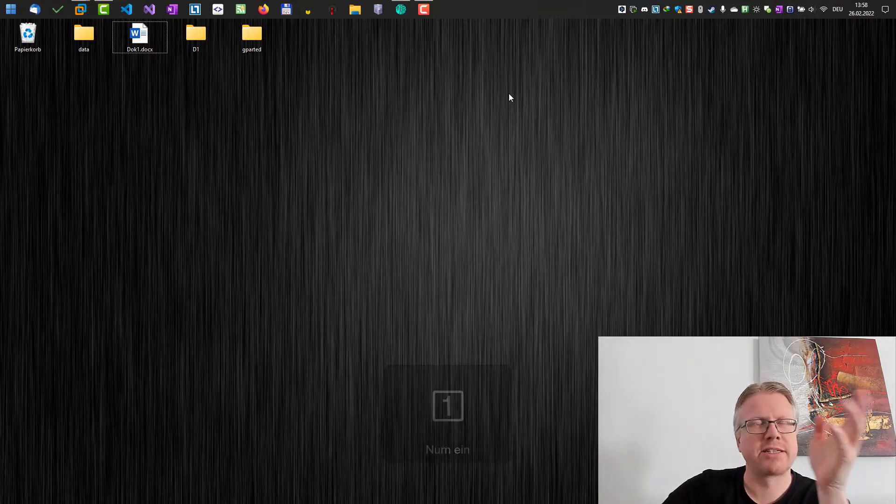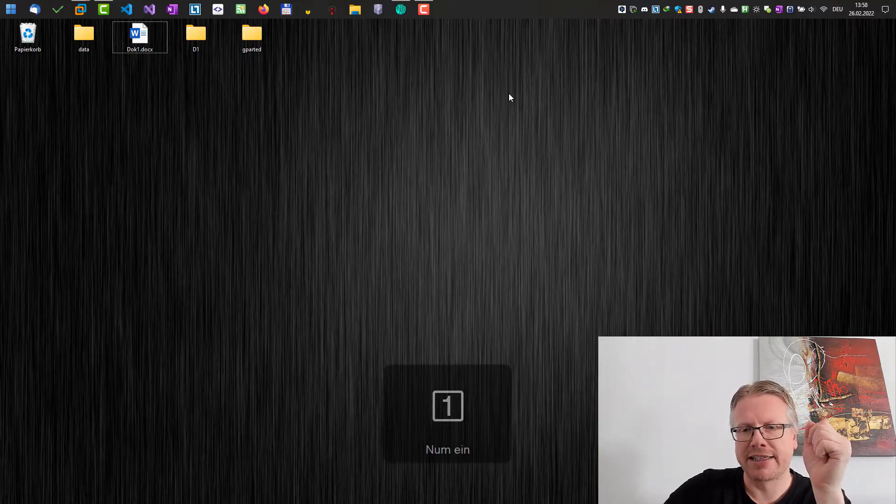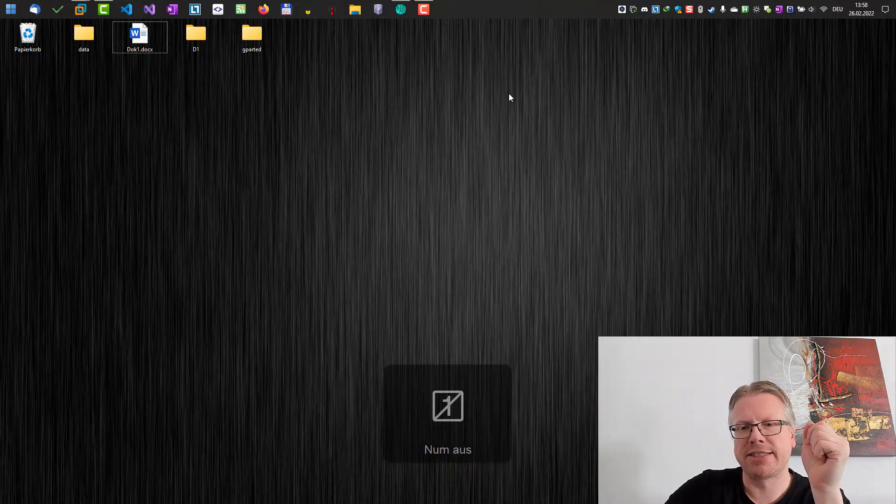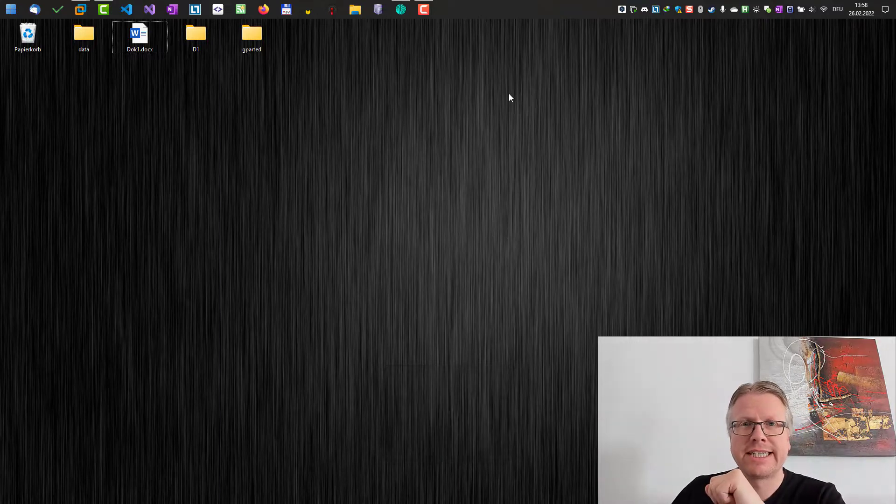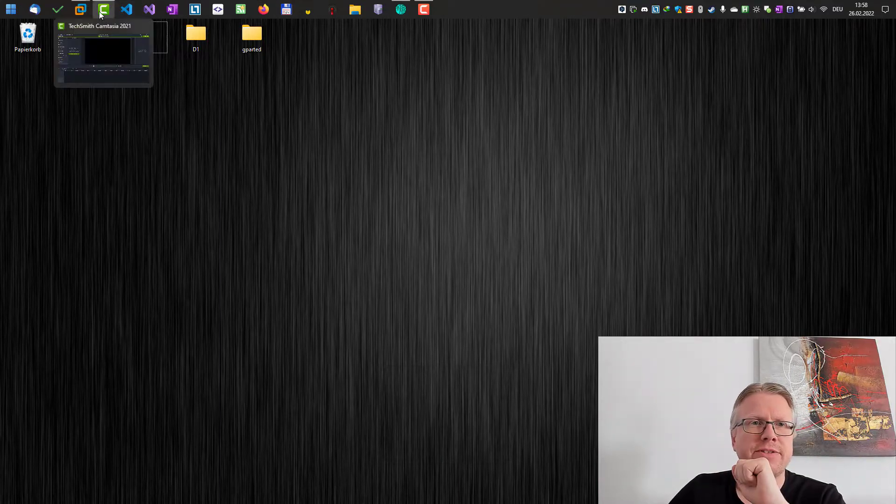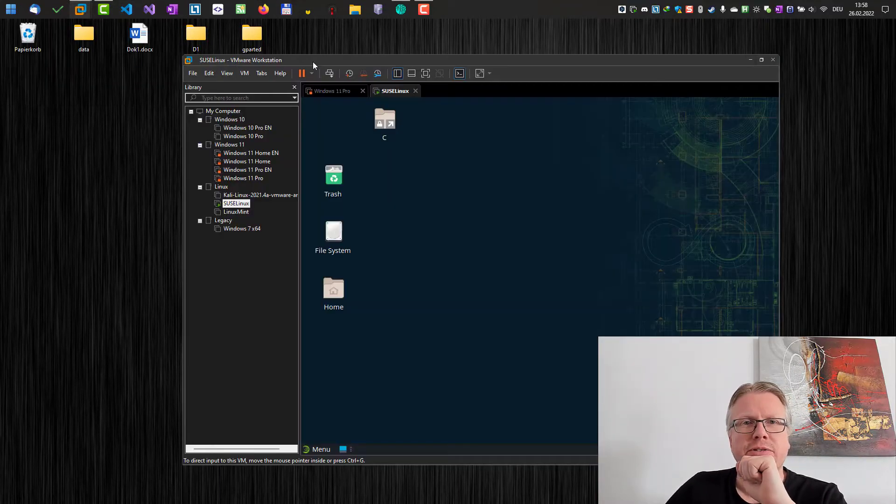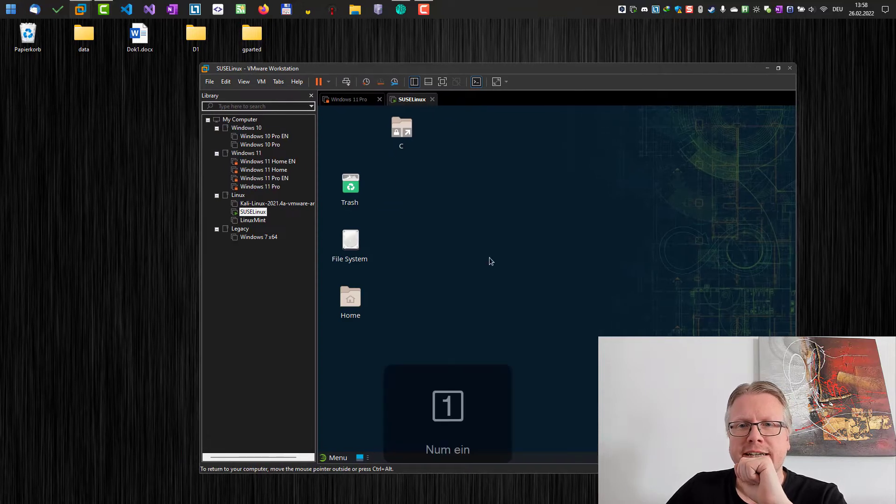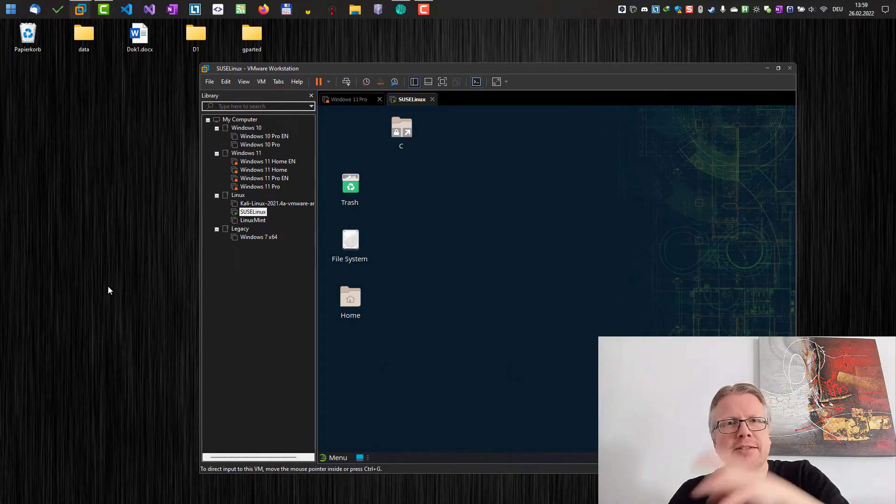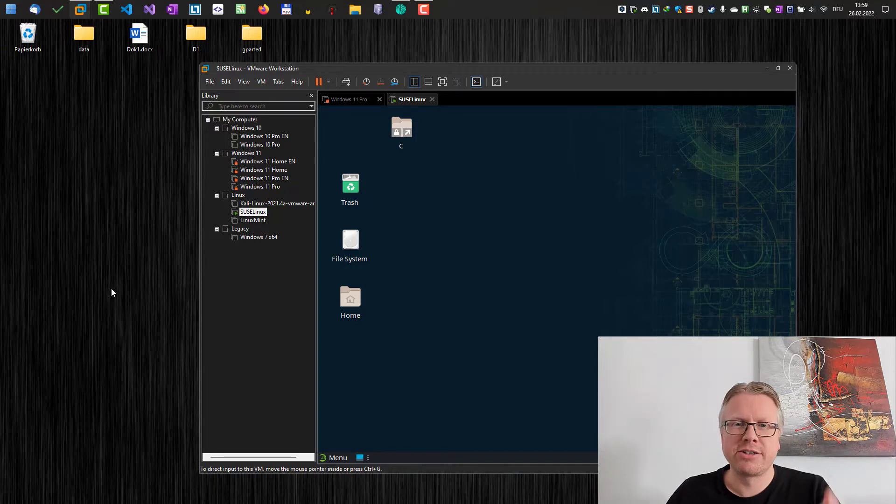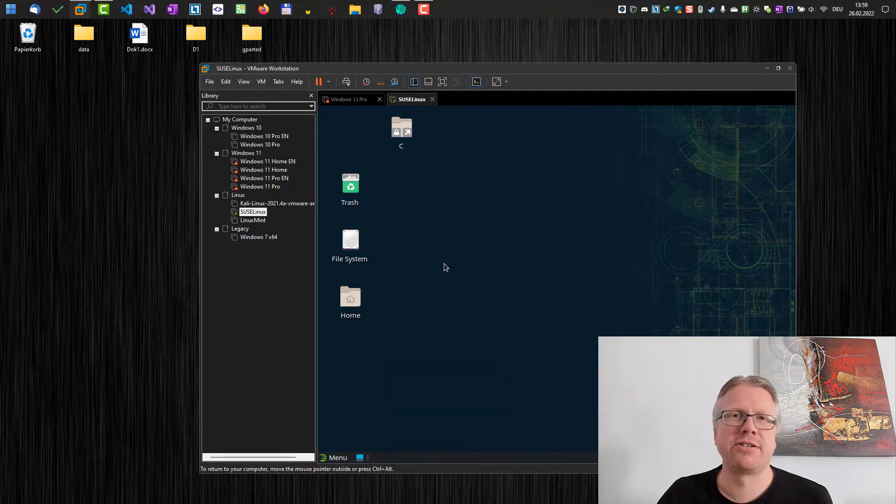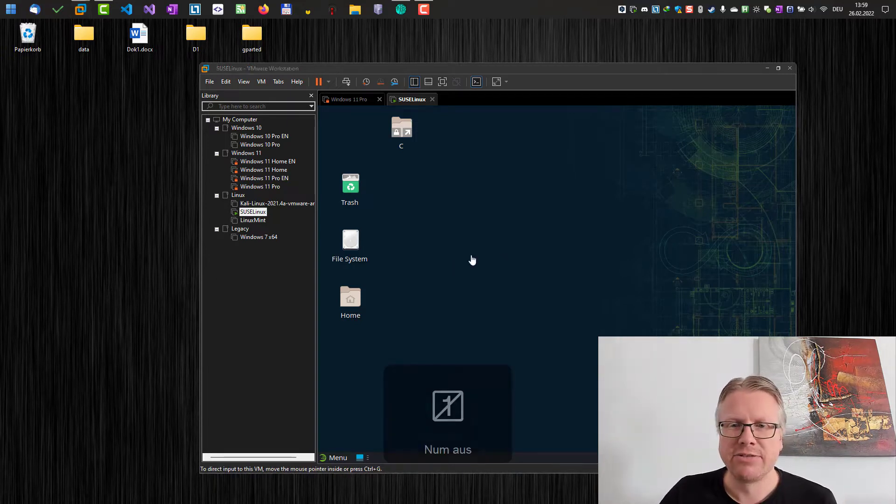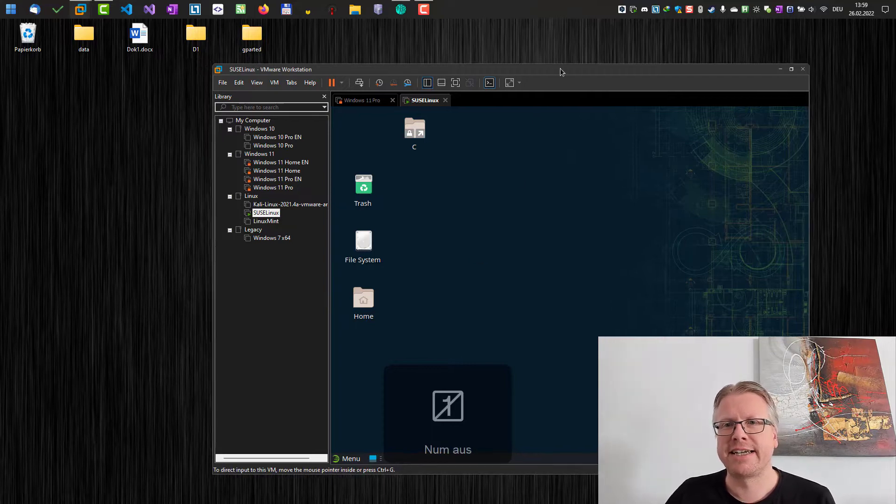If I press for example the num lock key or caps lock you see this annoying overlay which tells me the state of the lock key. And this is especially annoying if you work with virtual machines like I do and every time I switch between the virtual machine and my desktop and they have a different state for the lock key you will always get these annoying overlays.